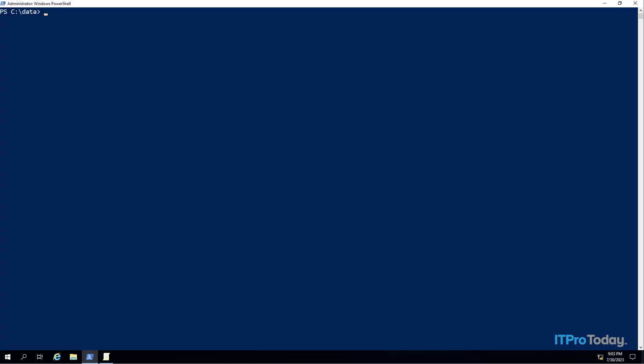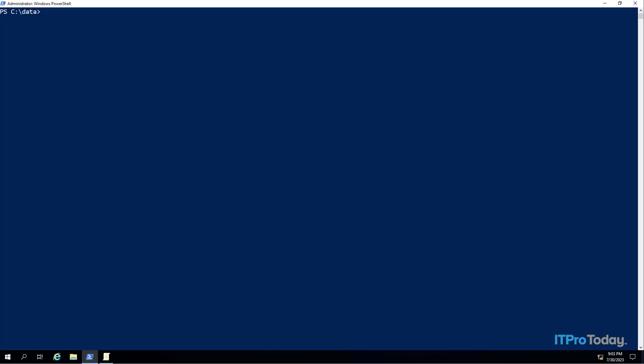Hello, greetings and welcome. I'm Brian Posey and in this video I want to show you how to use PowerShell to track group policy drift. I've got an elevated PowerShell window open and what I'm going to do is create a report file that shows the current state of our group policy.